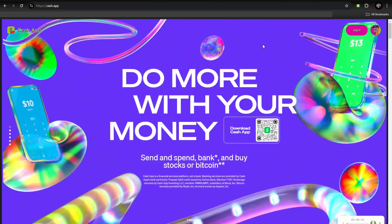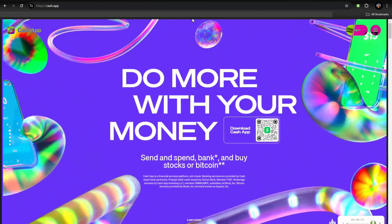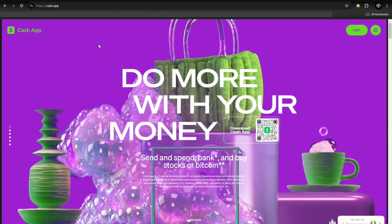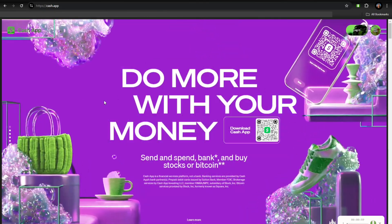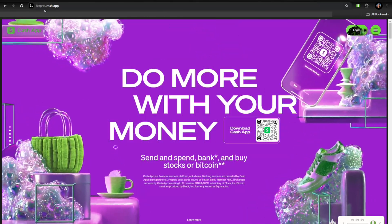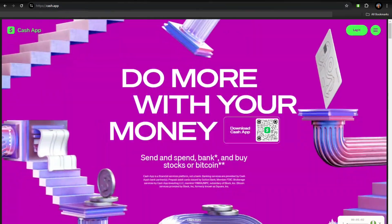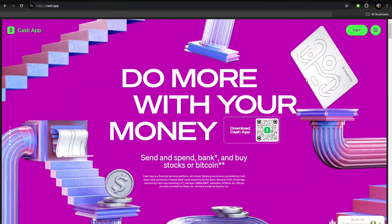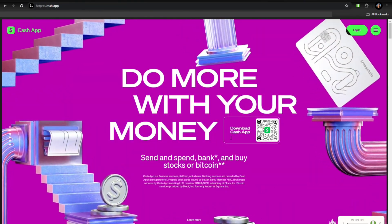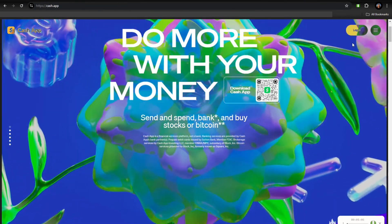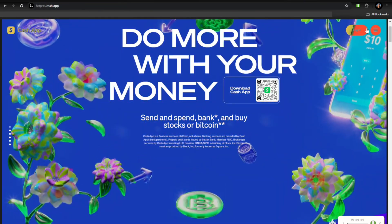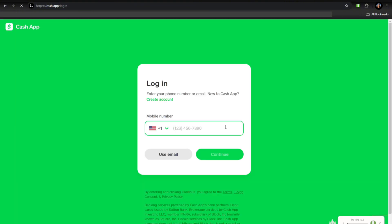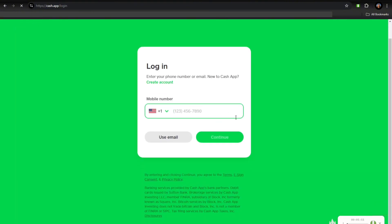Hey everyone, in this video I'm going to show you how to create a Cash App account on PC. First thing you have to do is open your preferred browser and navigate to the official Cash App website, which is cash.app, and then click on Sign Up or Log In at the top right corner of the home page.